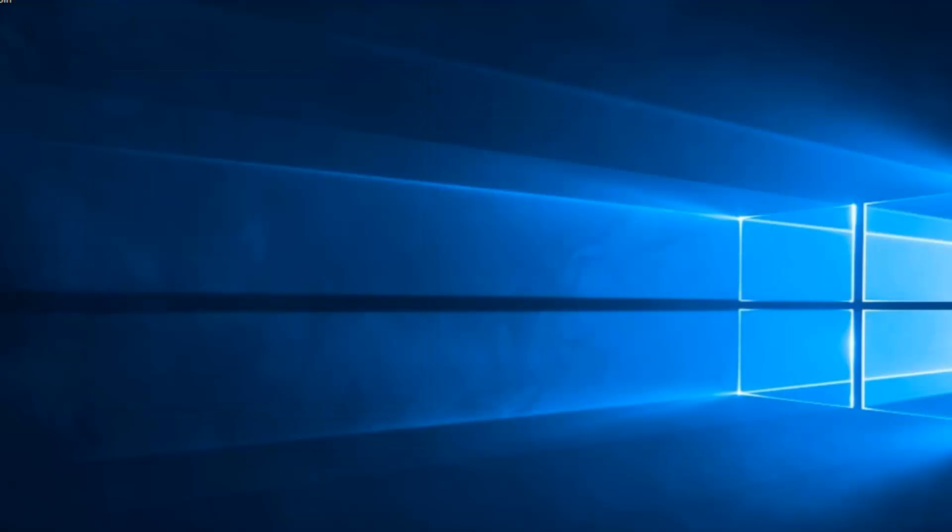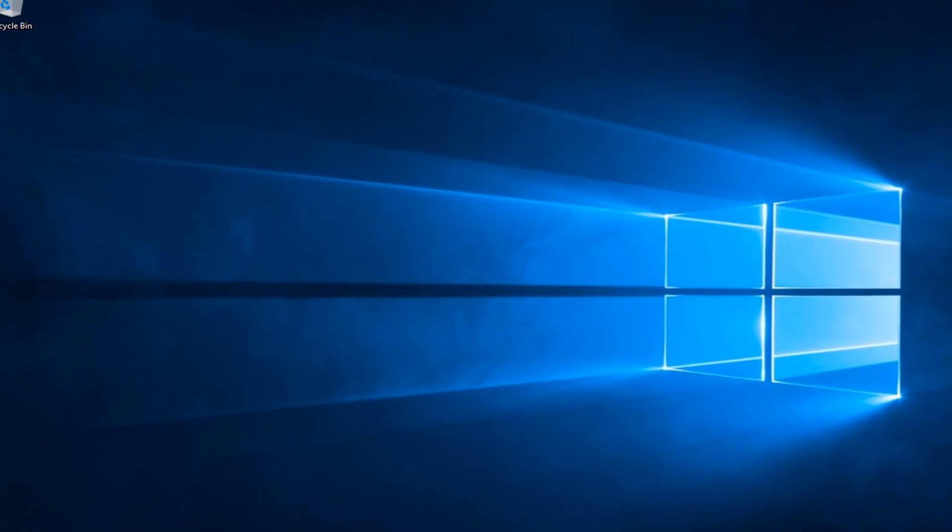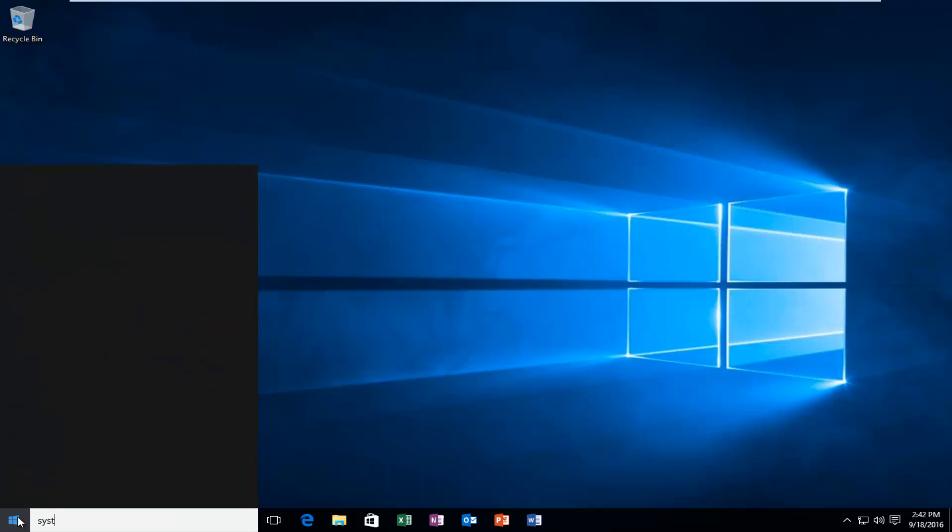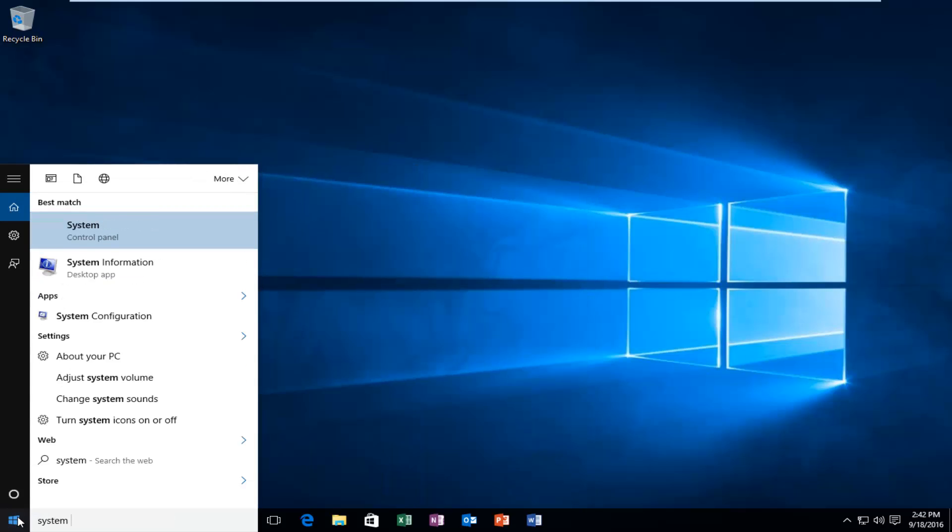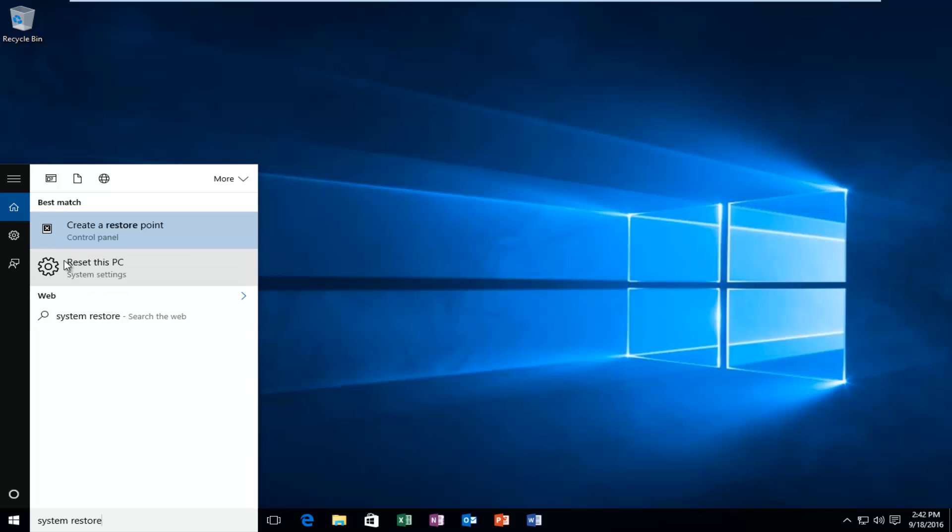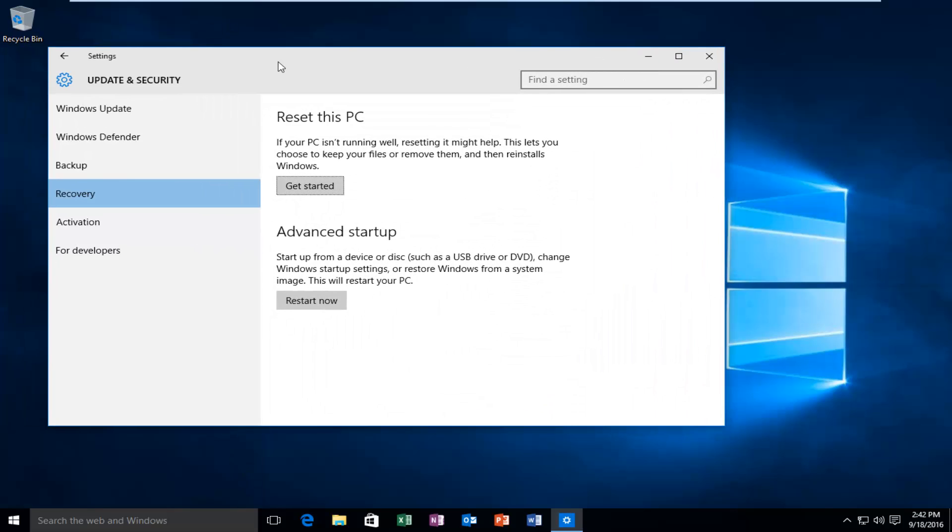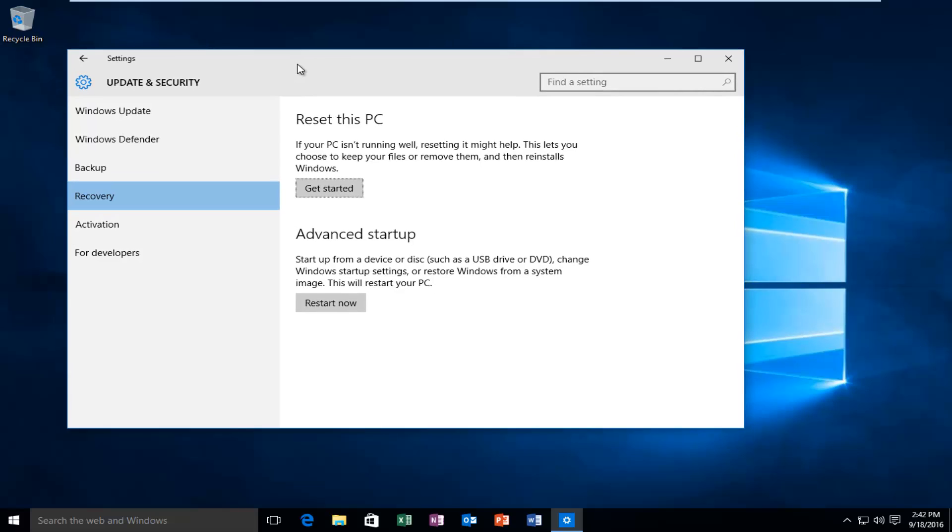Otherwise, we can go back on the start menu again, type in system restore, and then there'll be another option underneath that'll say reset this PC listed under system settings. So you want to left click on that option instead. If the system restore one does not work for you, I would recommend that you try that one first.